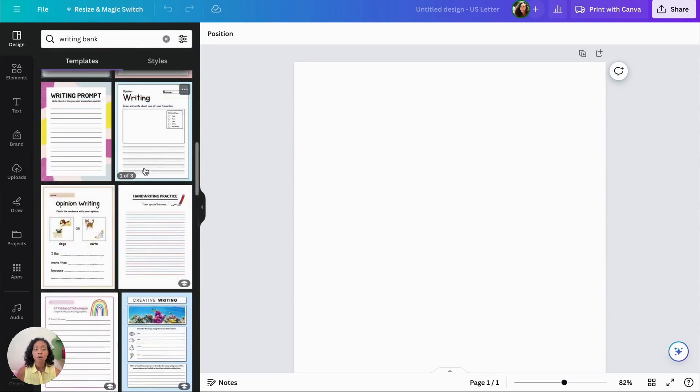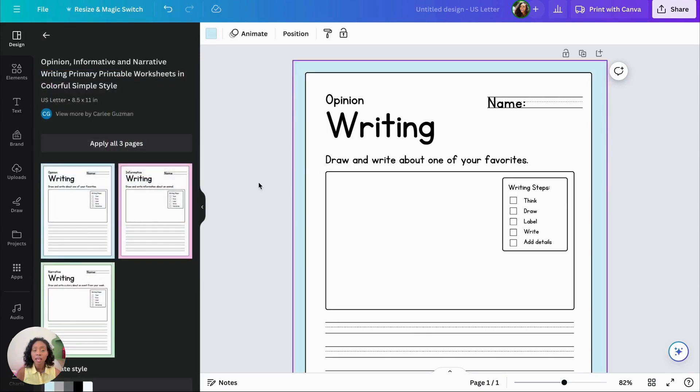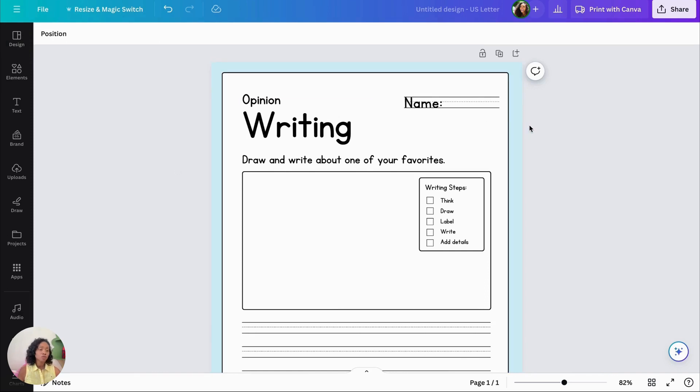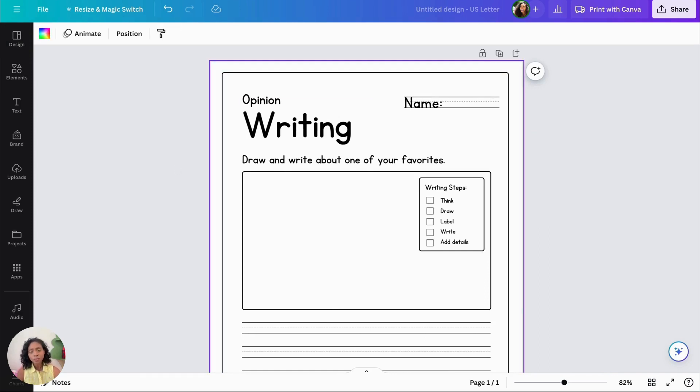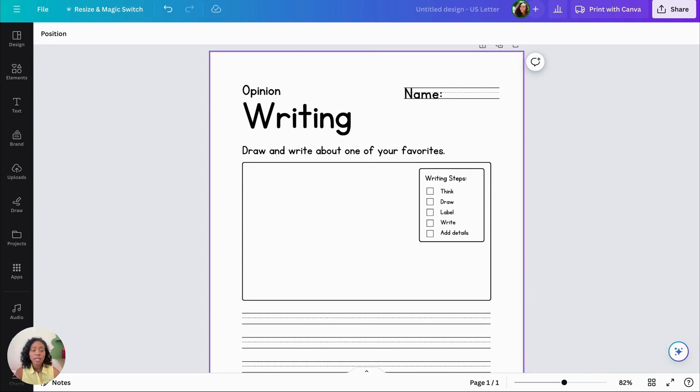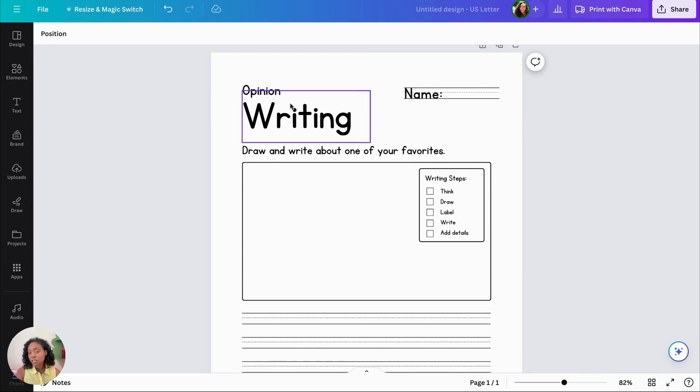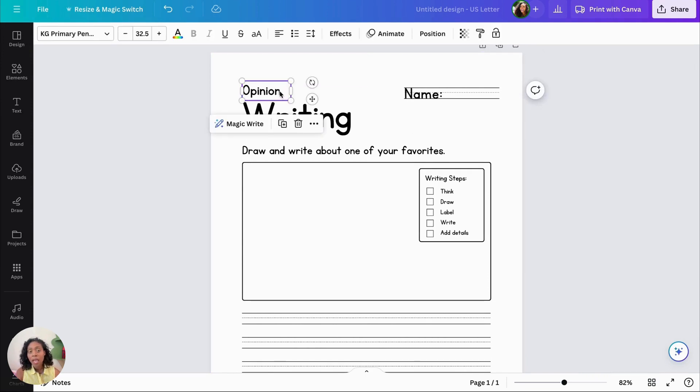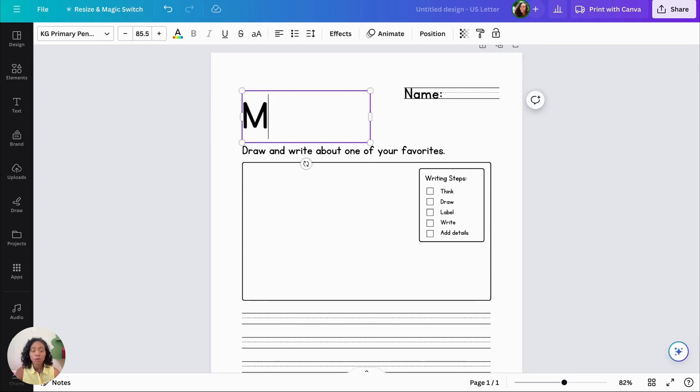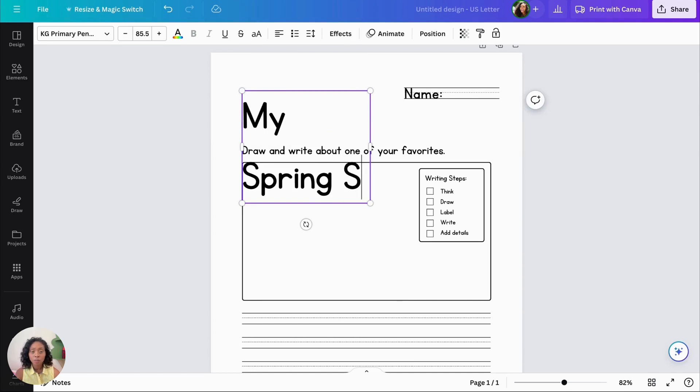So I'm selecting a template that I like and then I'm just editing it to how I want. I'm creating a spring story and I want to also add a word bank. So let's make a few revisions.